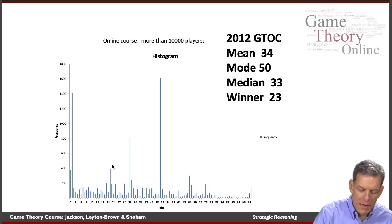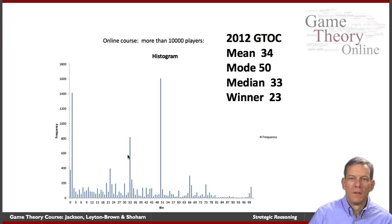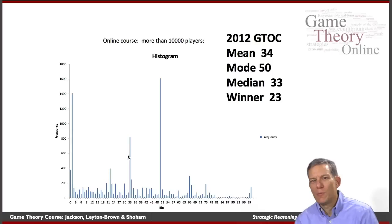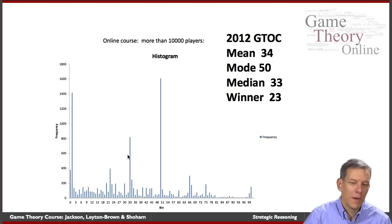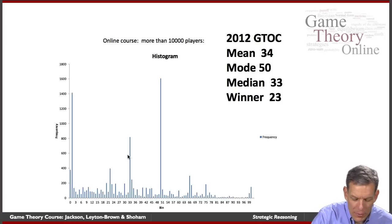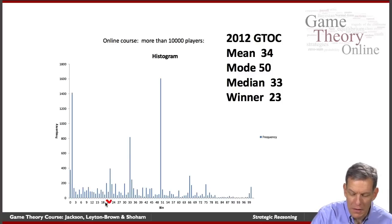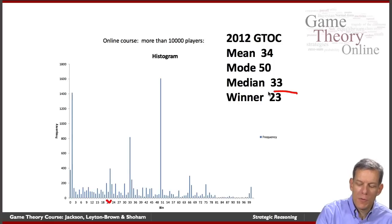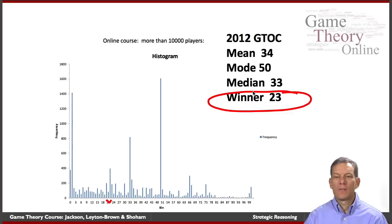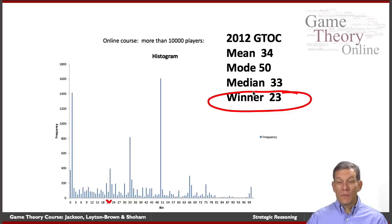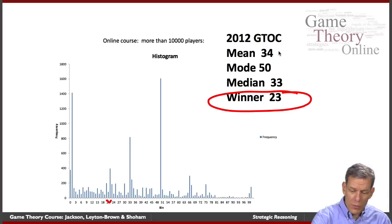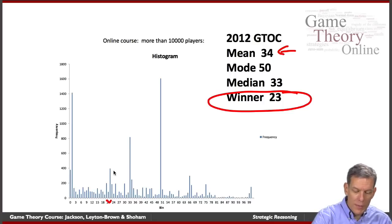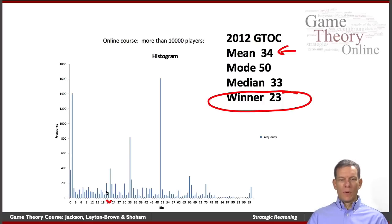Then we see another spike at two-thirds of 33. Some people said: maybe a bunch of people are going to think the average will be 50, they're going to name 33, and I'm going to go one better than that and name something around 22 or 23. The winner in this game was actually 23 — two-thirds of the average guess here was about 23. The mean was 34, so one of these people randomly would end up being the winner of this game.